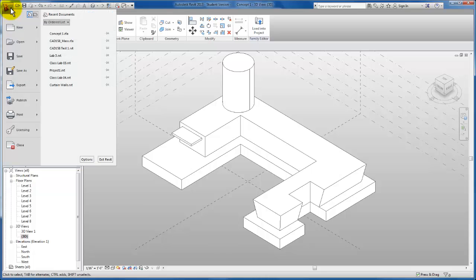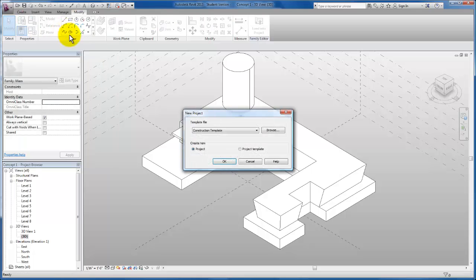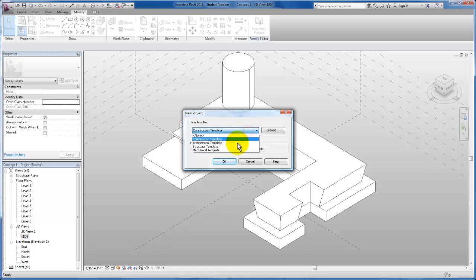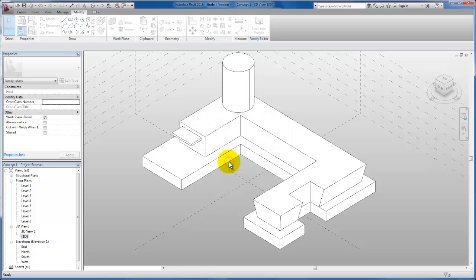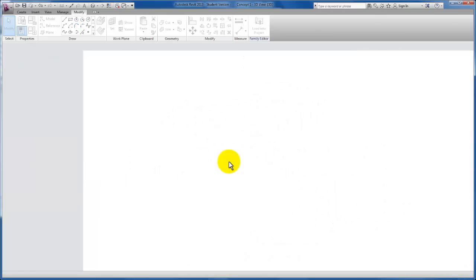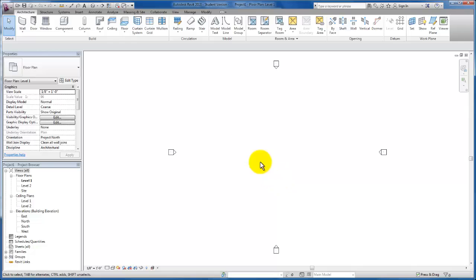Now I'm going to come up here and actually open a new project. Remember, we're using our architectural template. Now in my floor plan view of this project, we're going to load our new conceptual family.